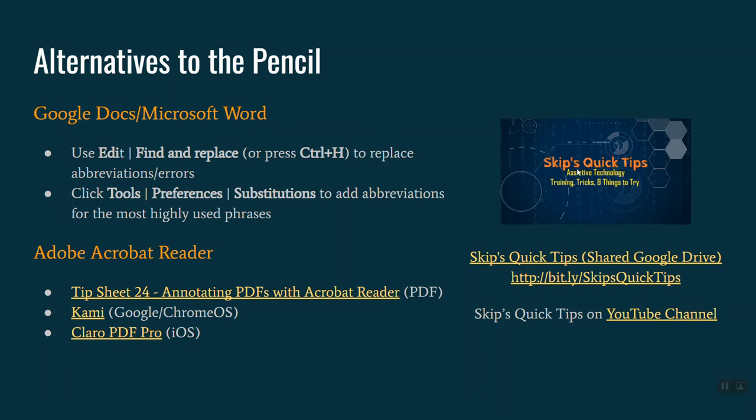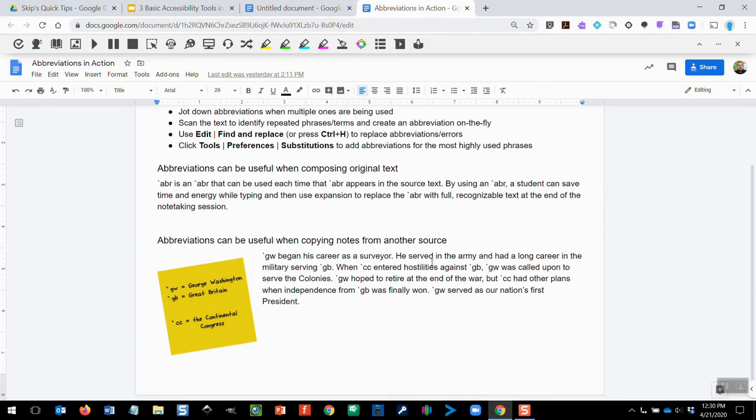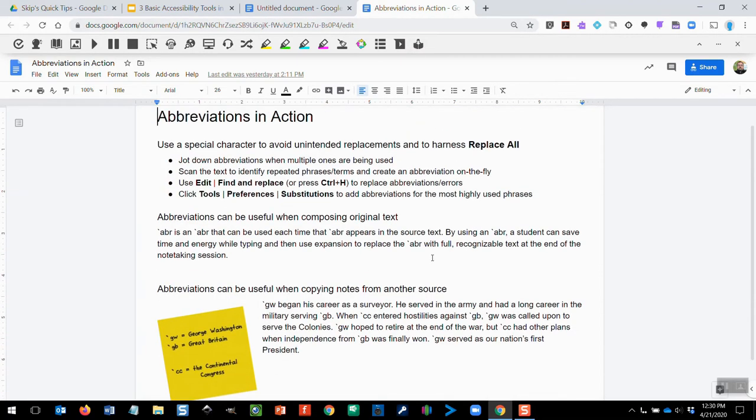Let's switch back over to Google Docs right now and take a look at both of these features with abbreviations. This document here shows you some information I've already begun typing. When I use abbreviations, I do like to make a habit of using special characters in my abbreviation.